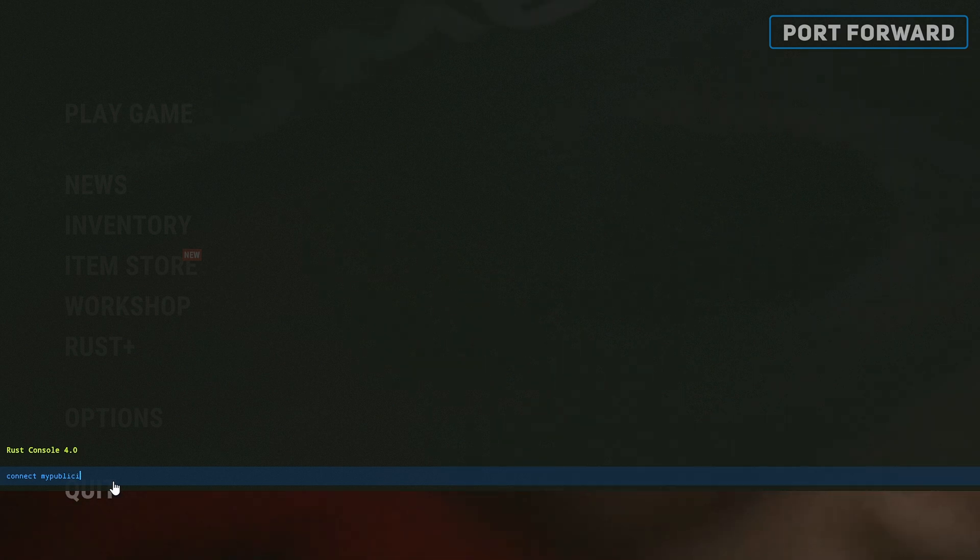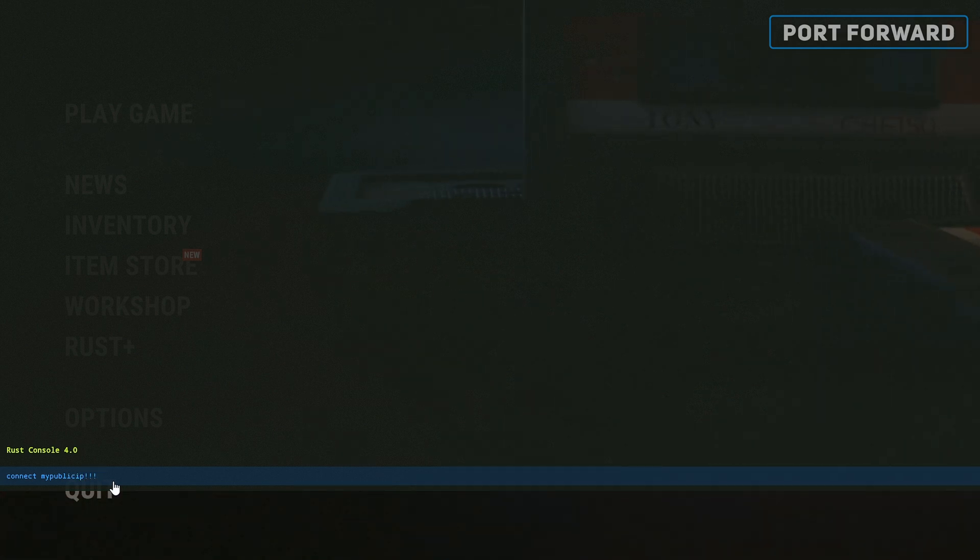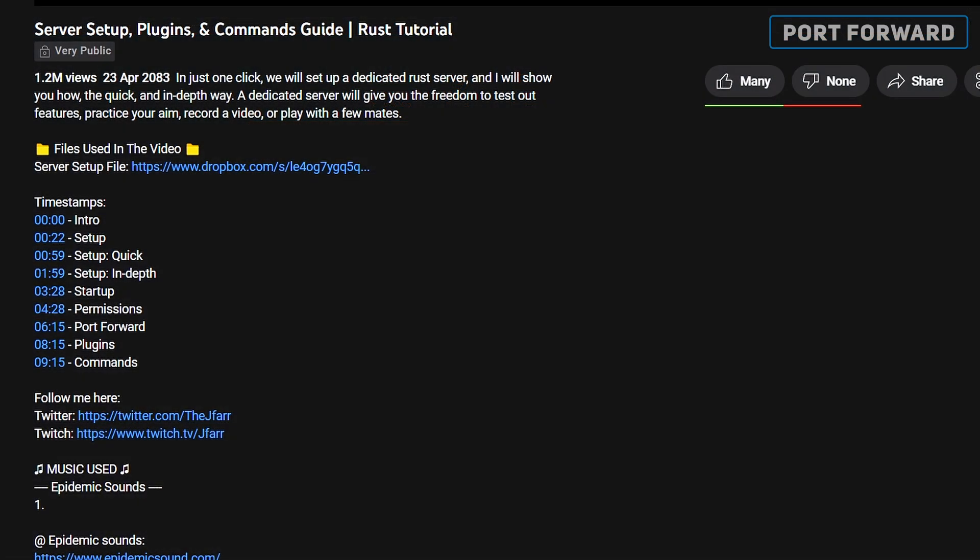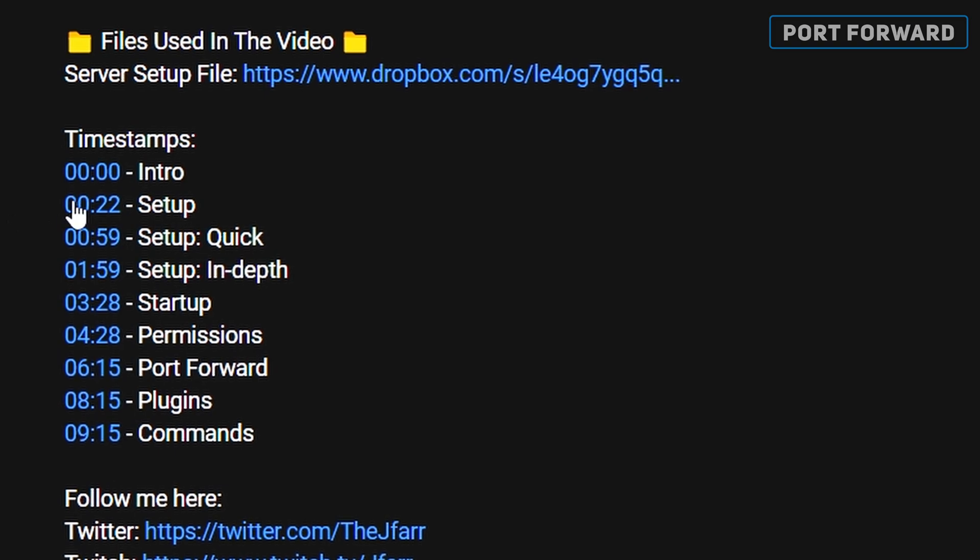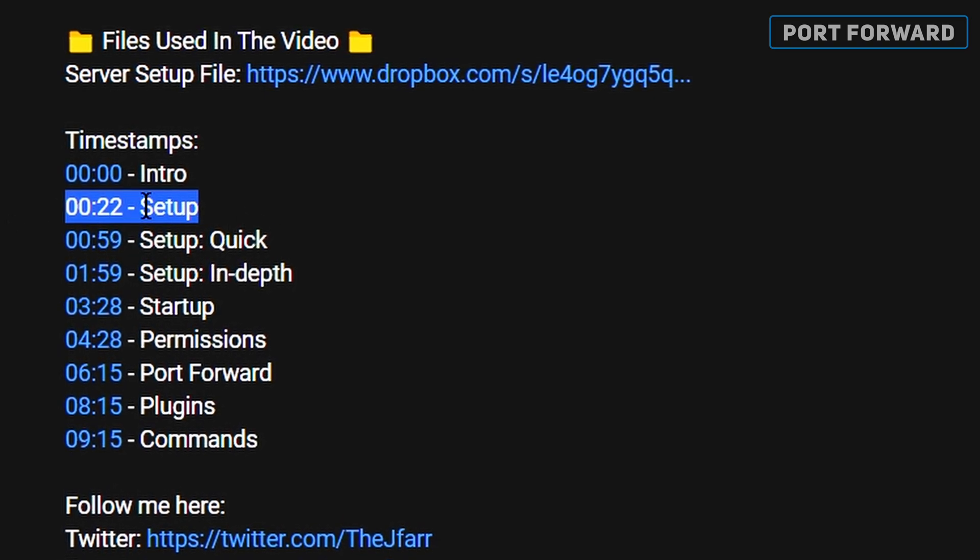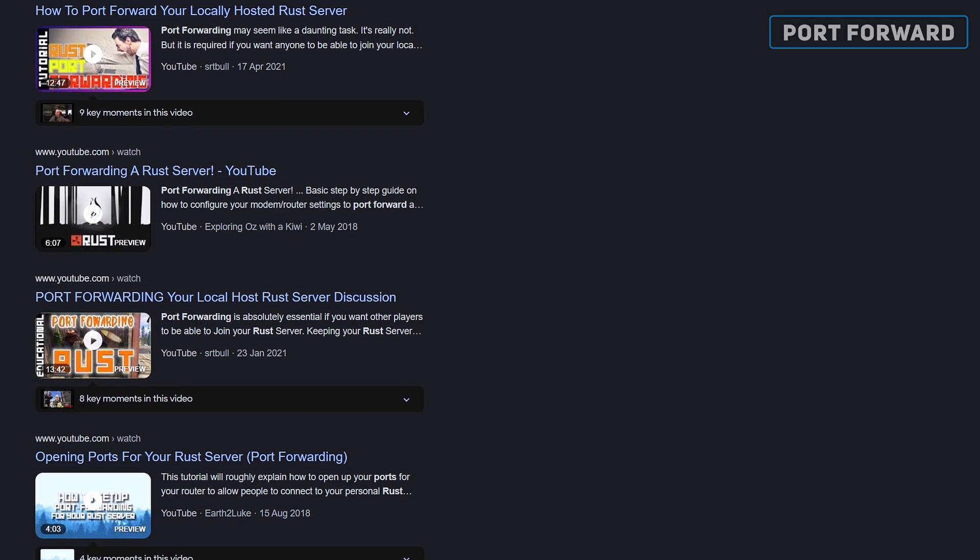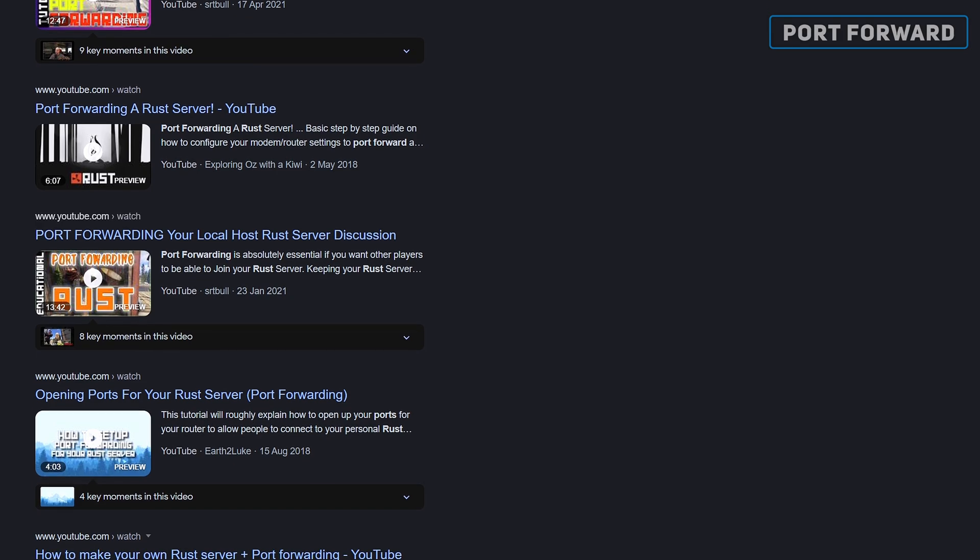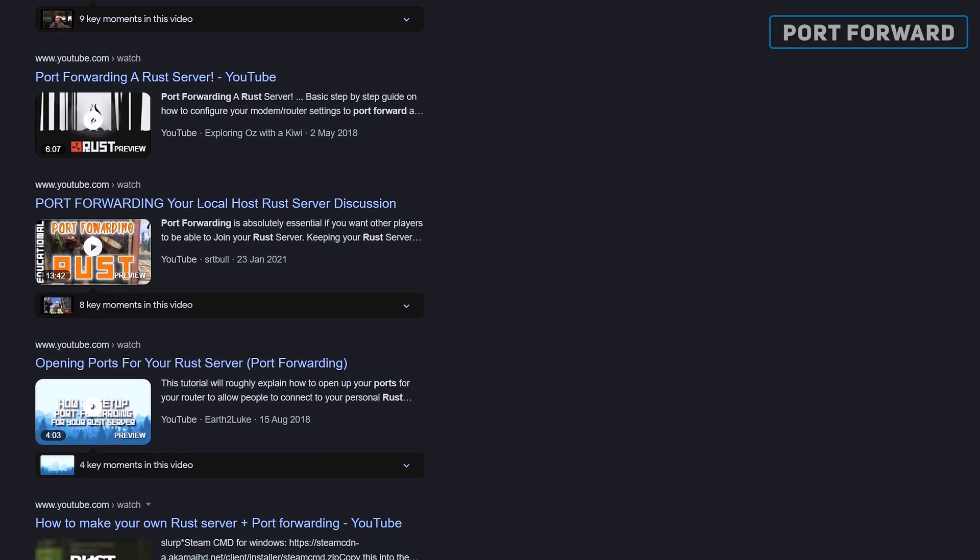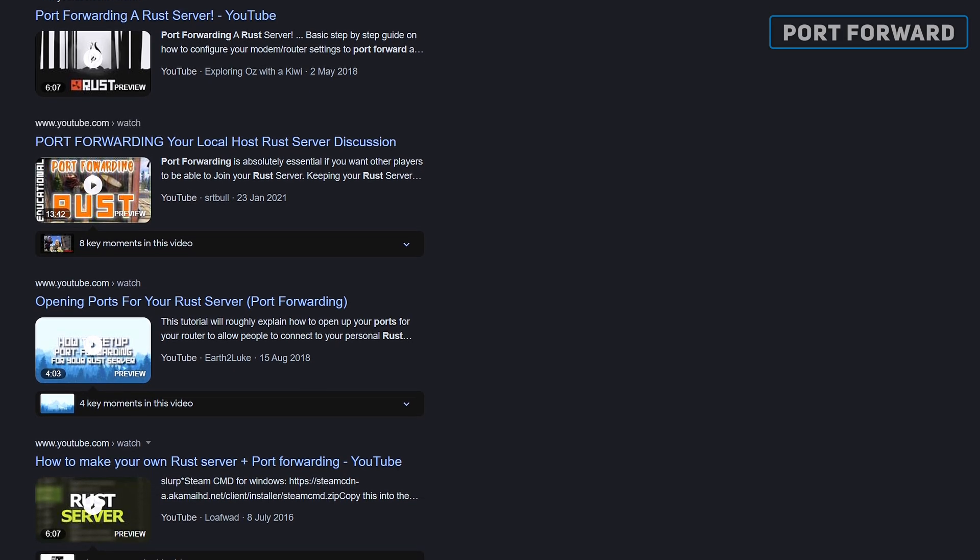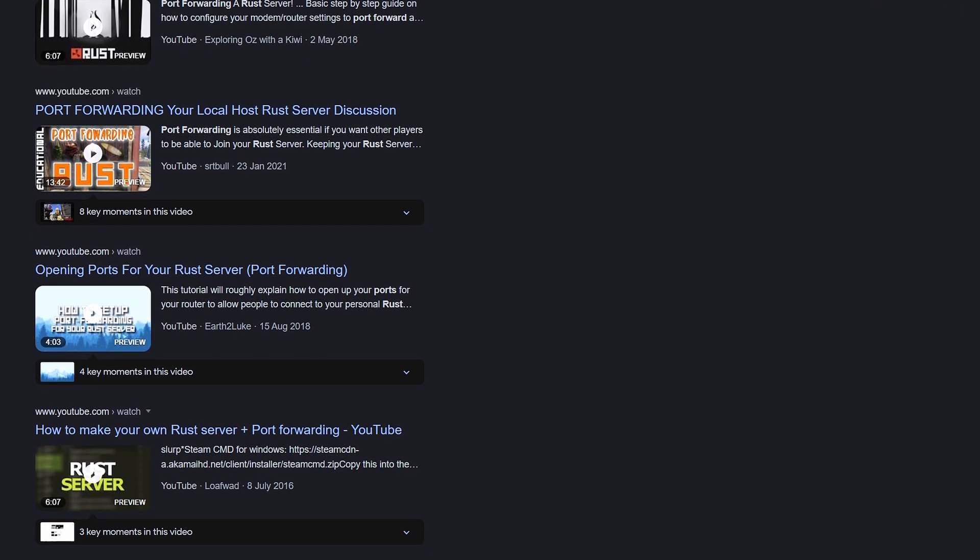That should now be it. Head back into Rust and attempt to connect again. If it was unsuccessful, then unfortunately something possibly went wrong with the port forwarding rules. Rewind back to follow along again in case you missed a step, or attempt to watch a different video dedicated to port forwarding, as they might have different advice that might better fit your circumstances.